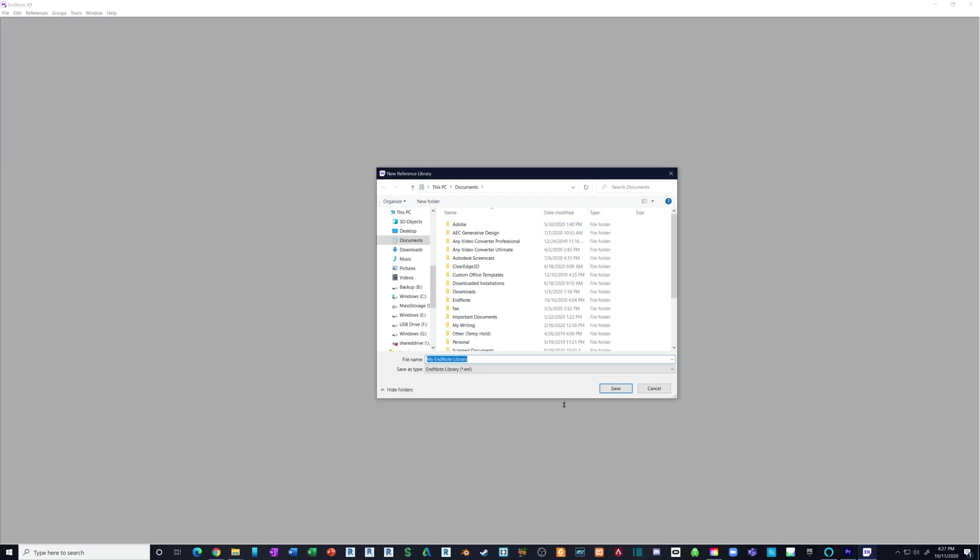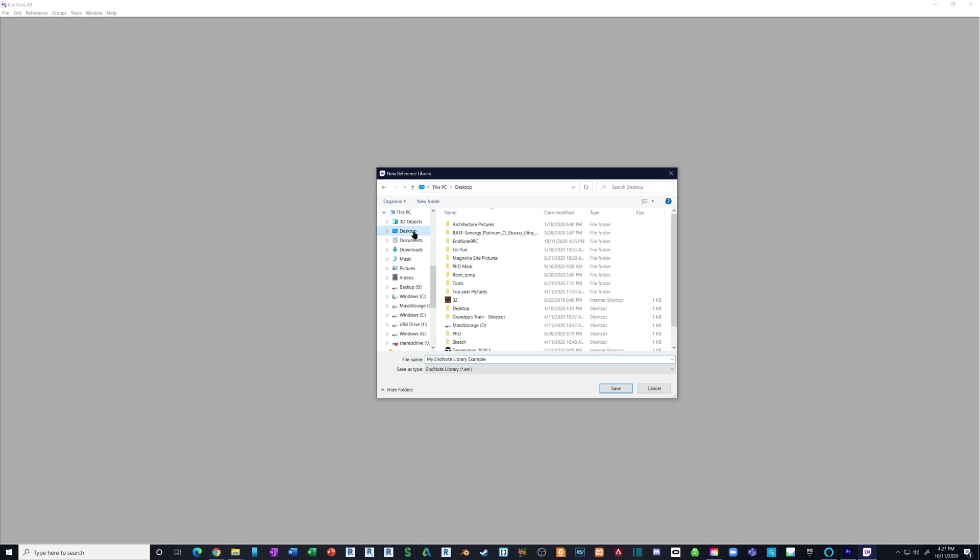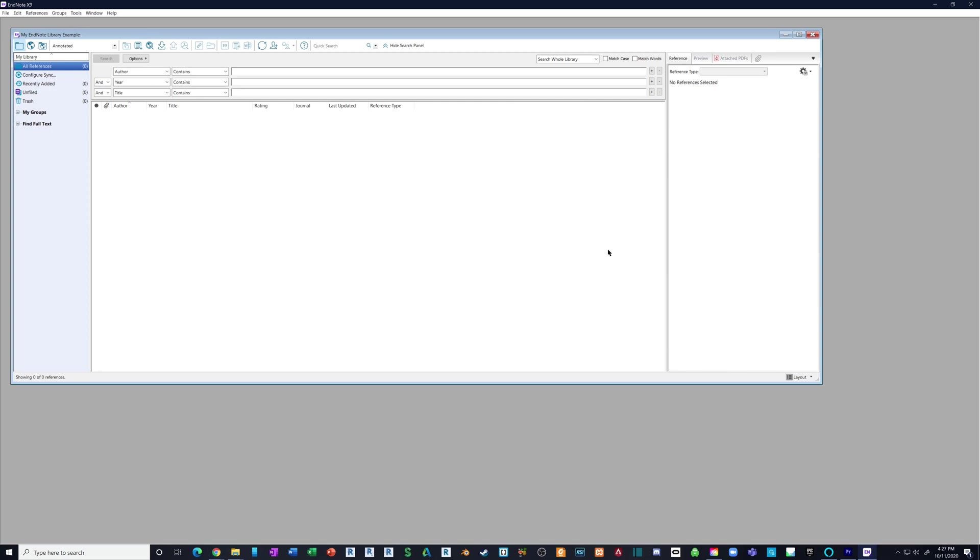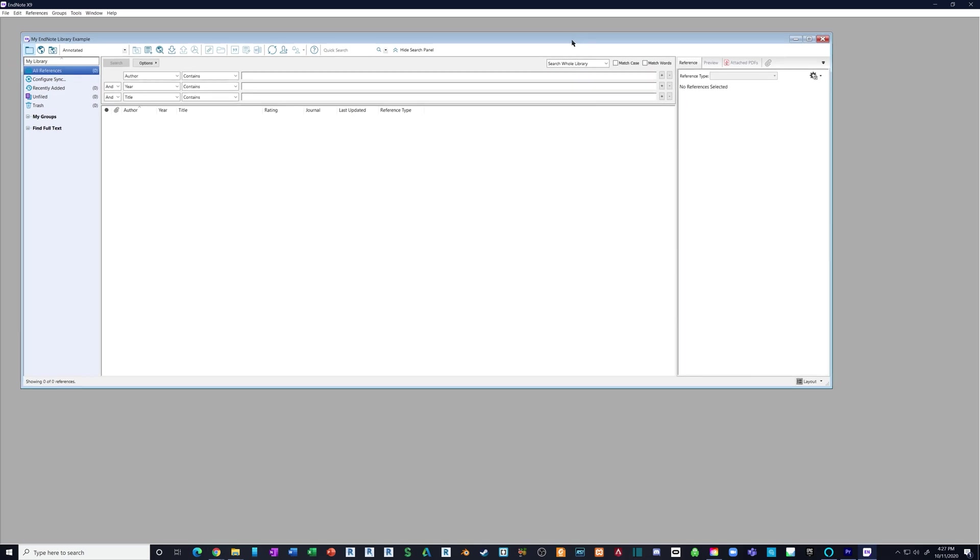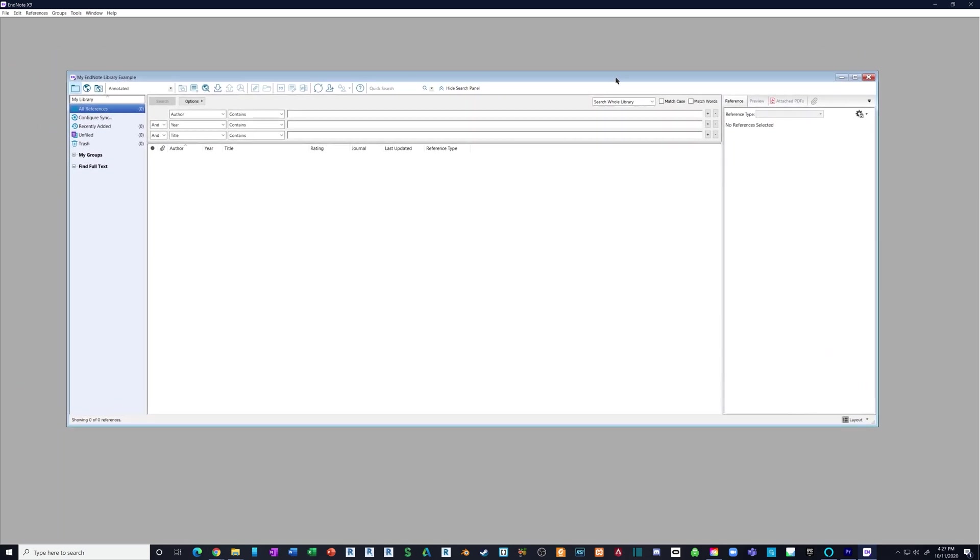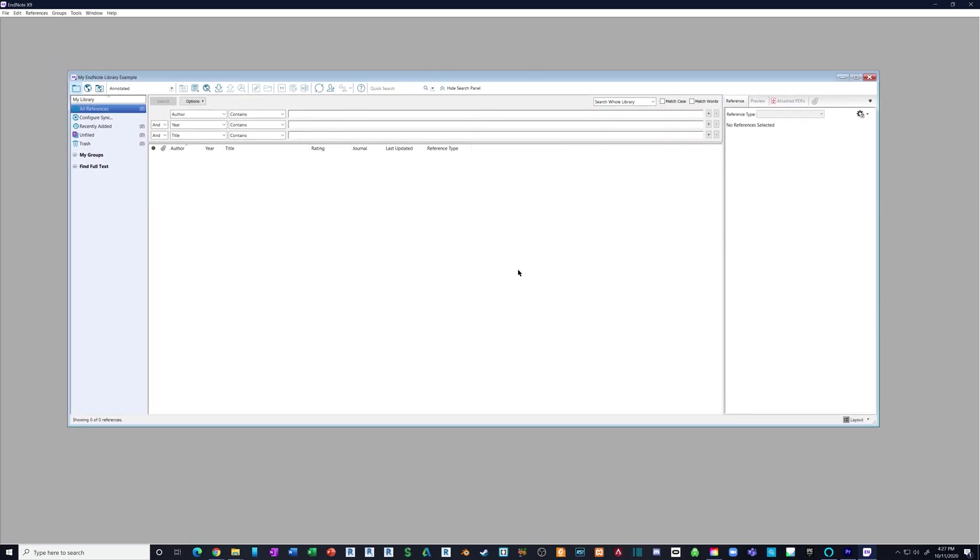We're going to go to File and click New to create a new library. Now we're going to name our library. I'll change this to Example, but you can name it whatever you want. I'm going to save mine on the desktop, but you can save yours wherever you'd like. This screen is your reference library. Now we're going to go to the internet and start adding some references.